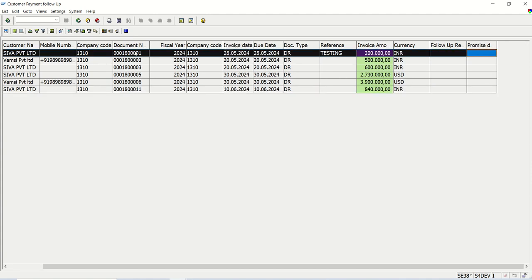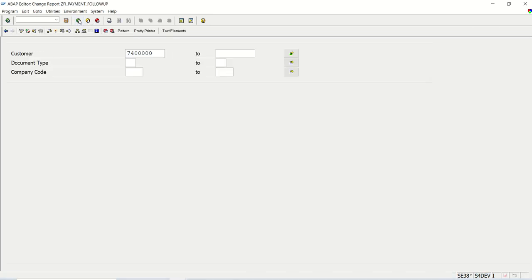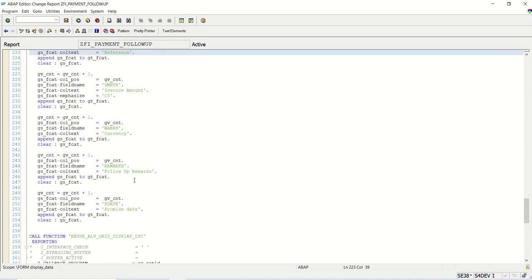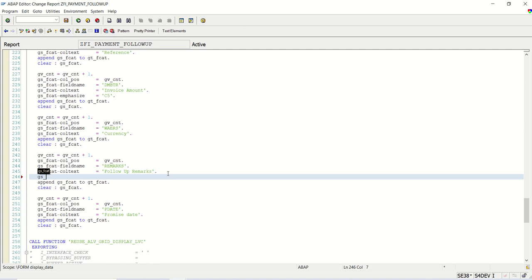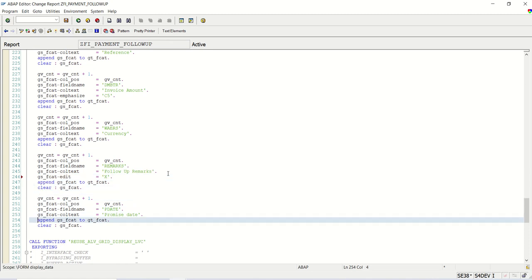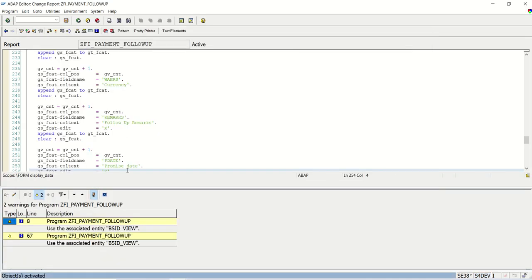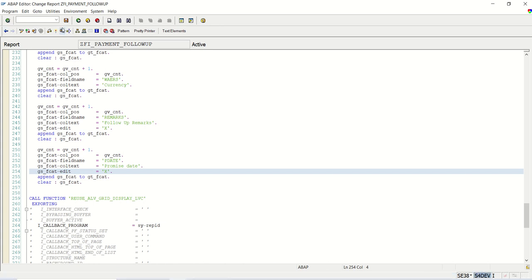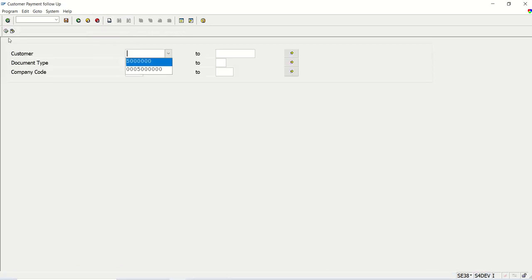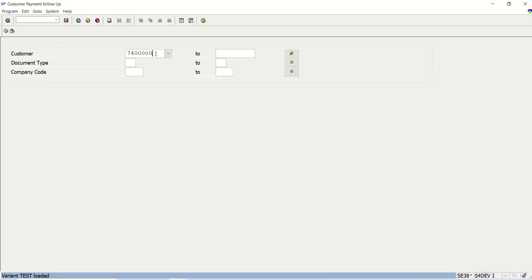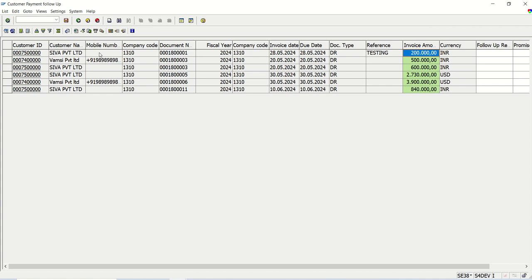Now what we want is this column to be editable, and the save button should also be enabled. How to make the field editable is very simple — GS_FCAT-EDIT equal to X. After that we add our table name and field name here. Let's first check whether the column is becoming editable or not. If I execute this — we can see the column is now editable.